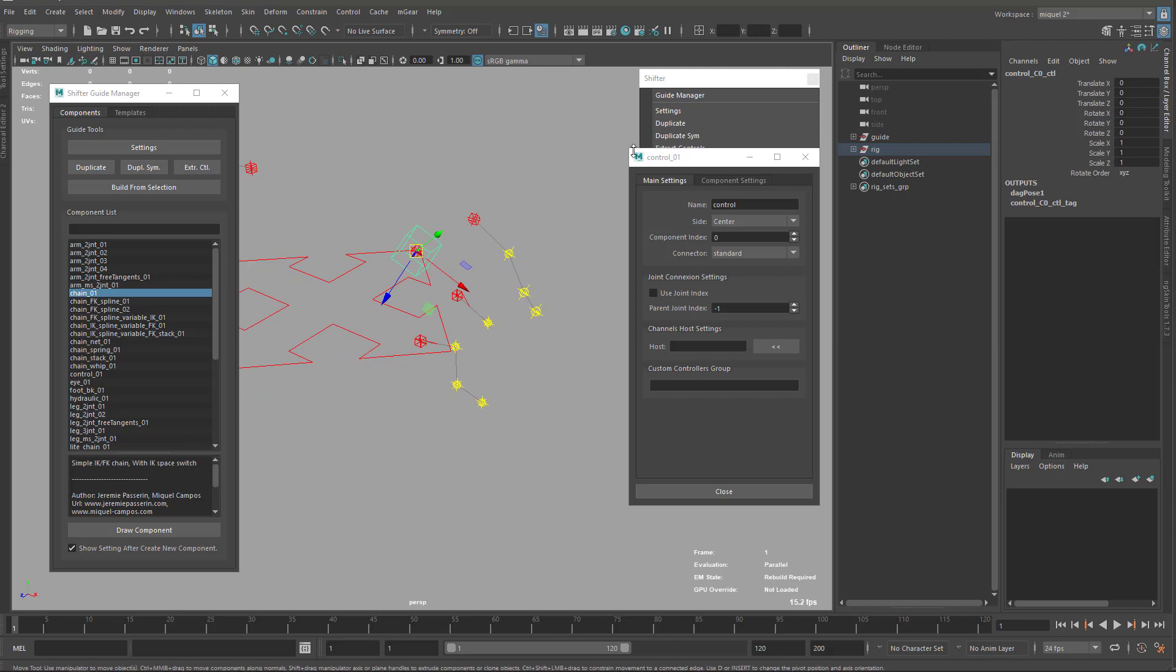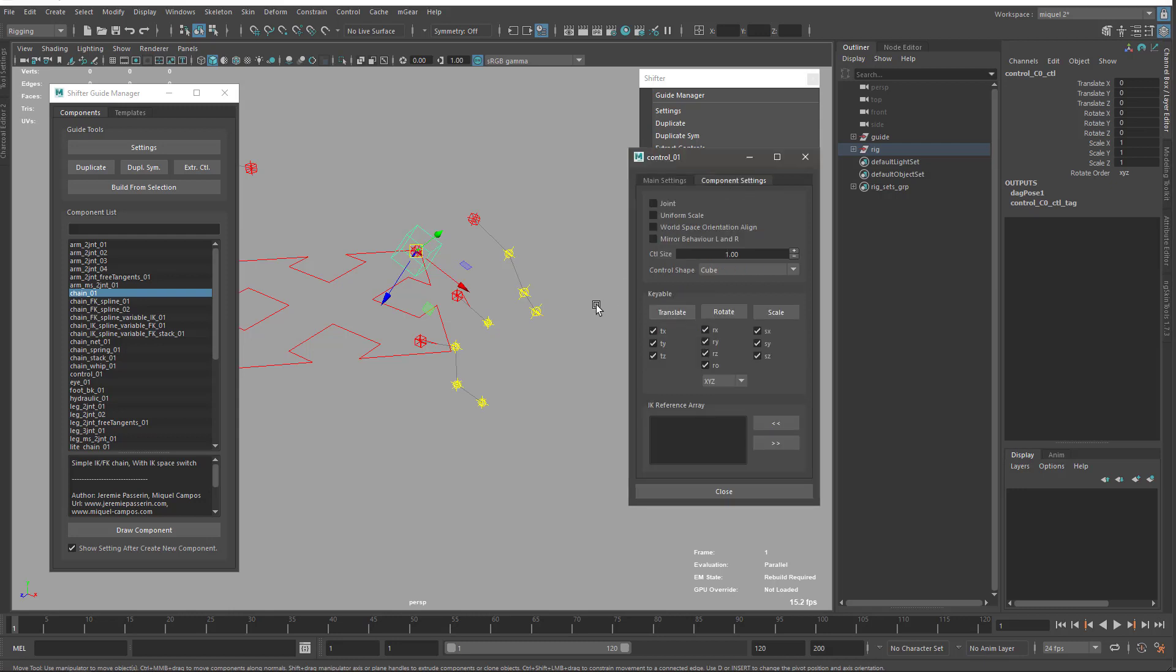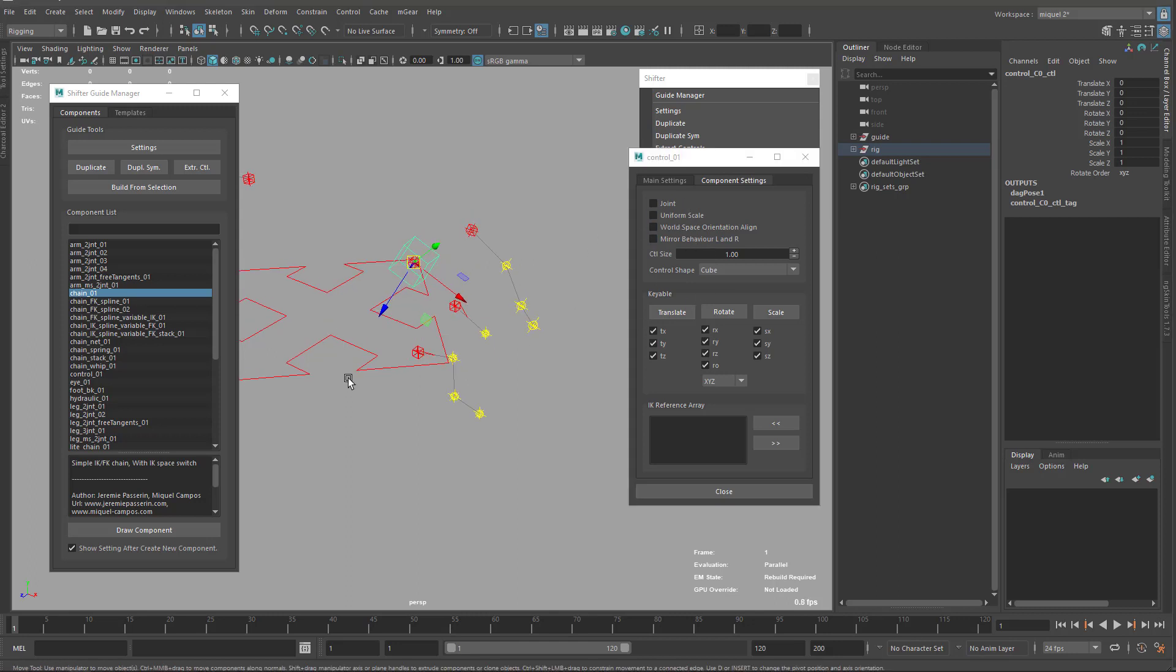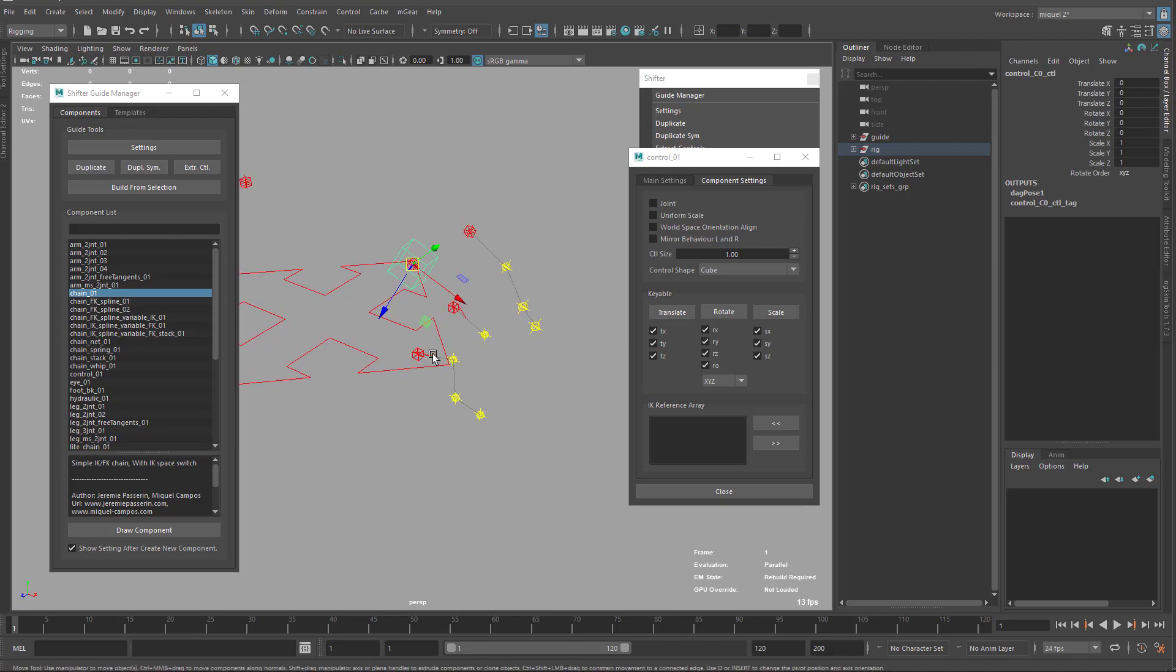The main settings are exactly the same for each of the components, and the component settings are the ones that are unique for each component. You may have some differences between components, maybe from one to four, with some options or some missing options, but more or less they're always the same or similar. It's quite easy to navigate.